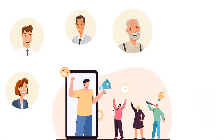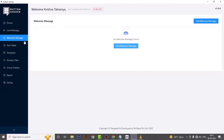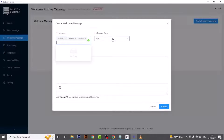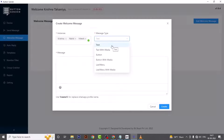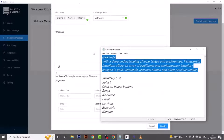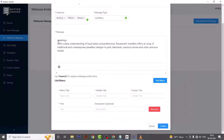This will increase your customer engagement. Now let's see how to use this feature. Go to the Welcome Message menu and click on the Add Welcome Message button. Here you have to choose the instance for which you want to create a welcome message. The message type options let you customize your welcome message as text, text with media, button, button with media, list or menu, or list or menu with media. We are selecting list or menu. Simply type or paste your copied text in the message box.